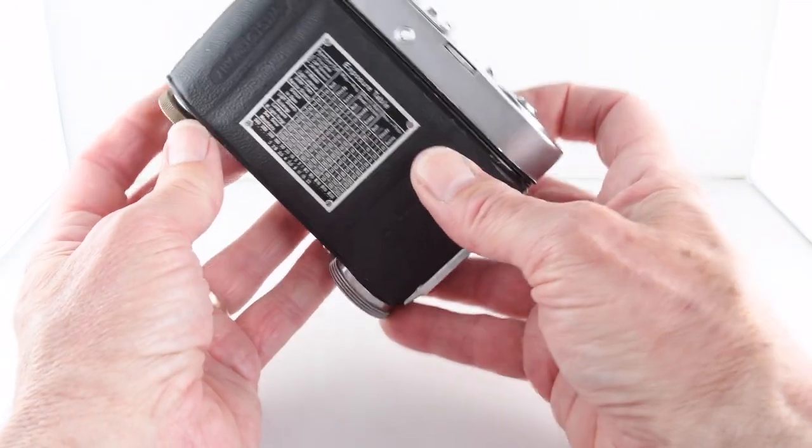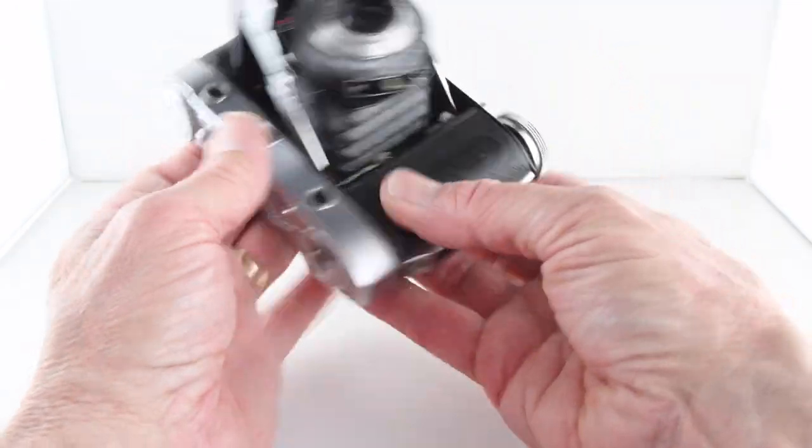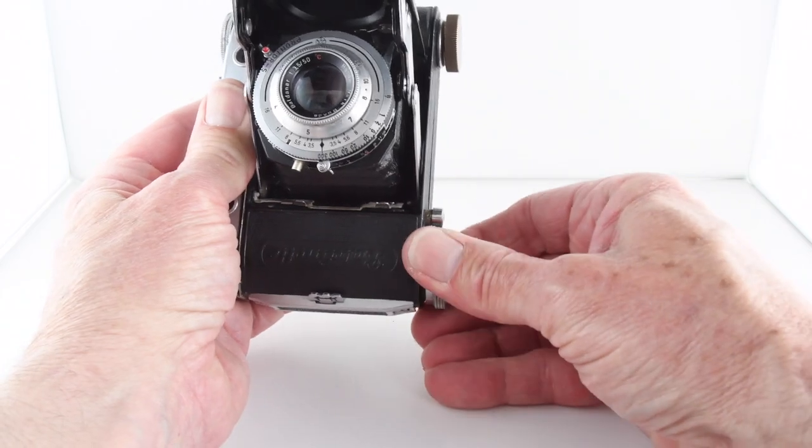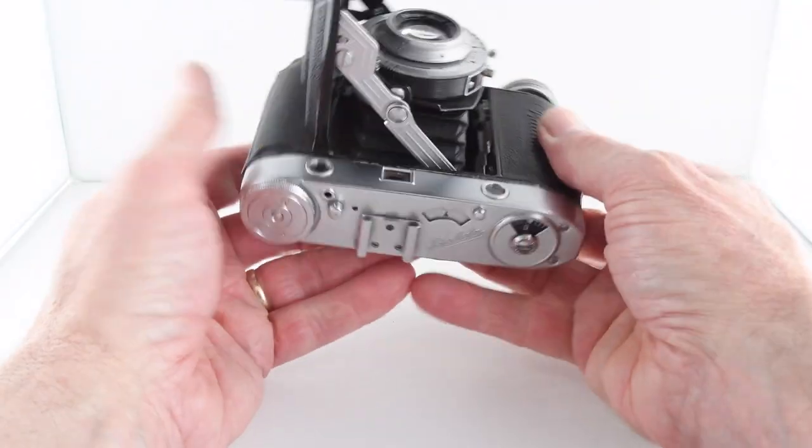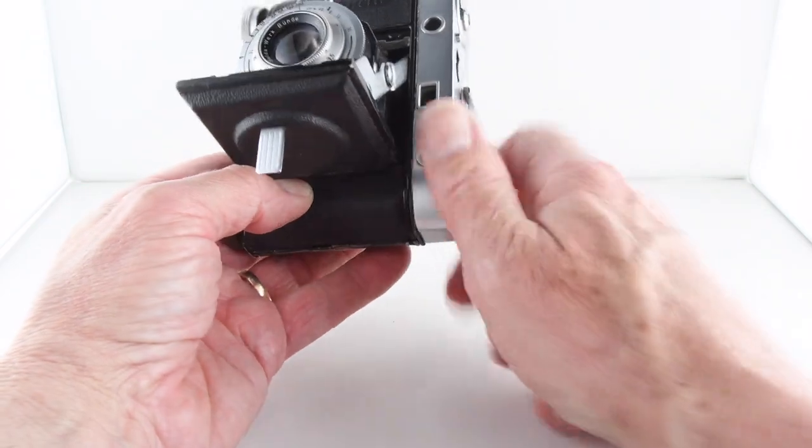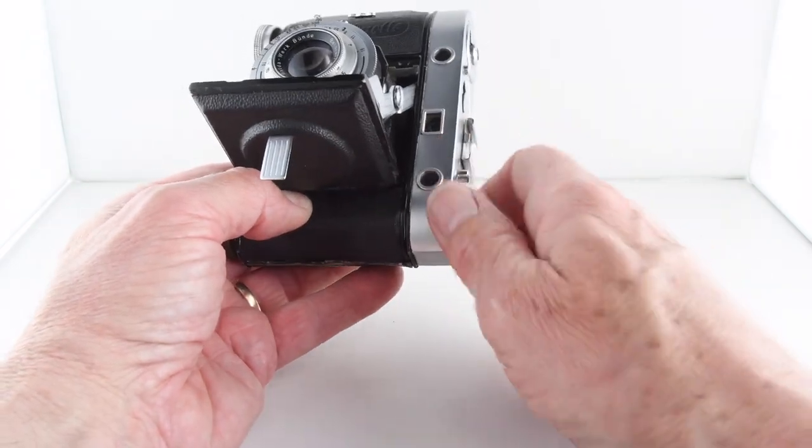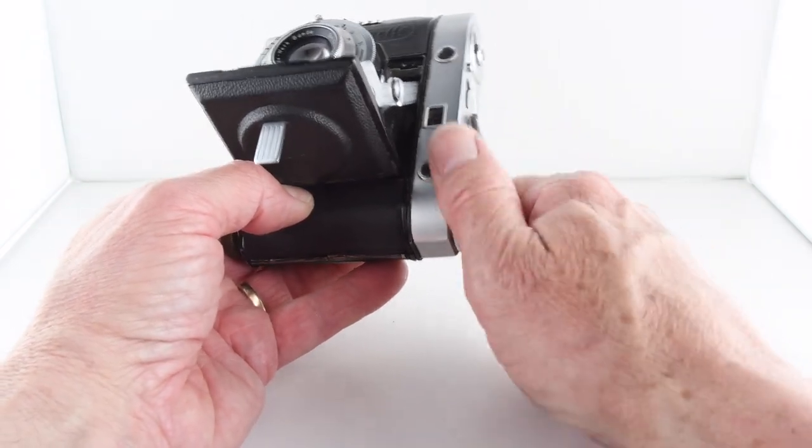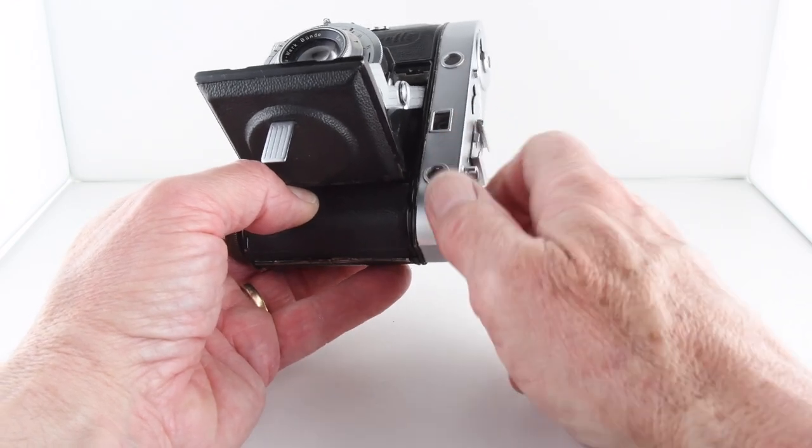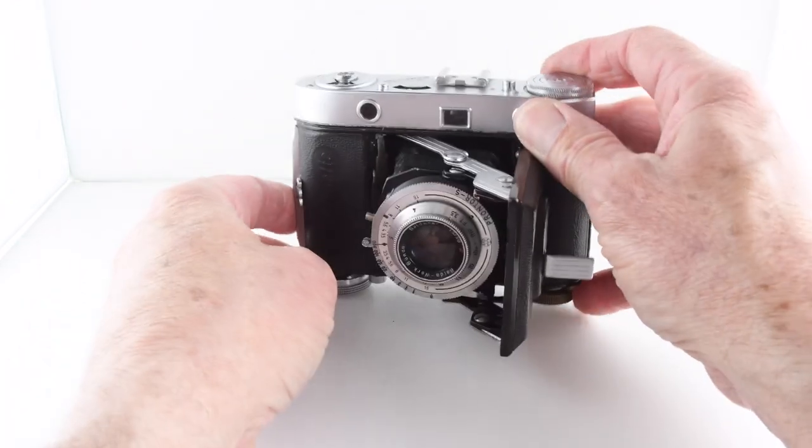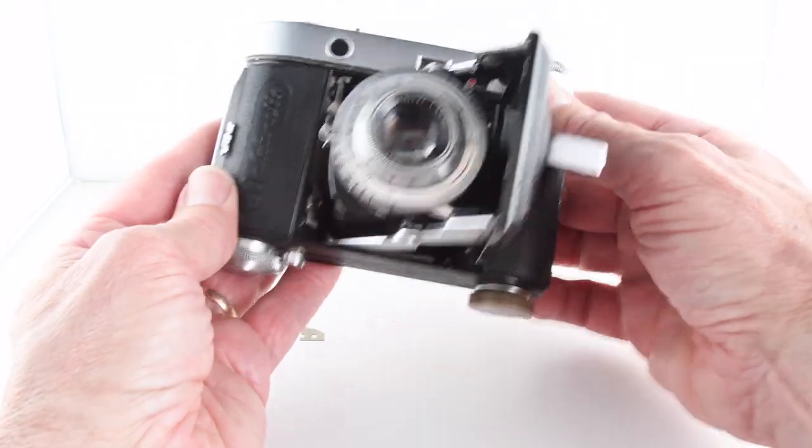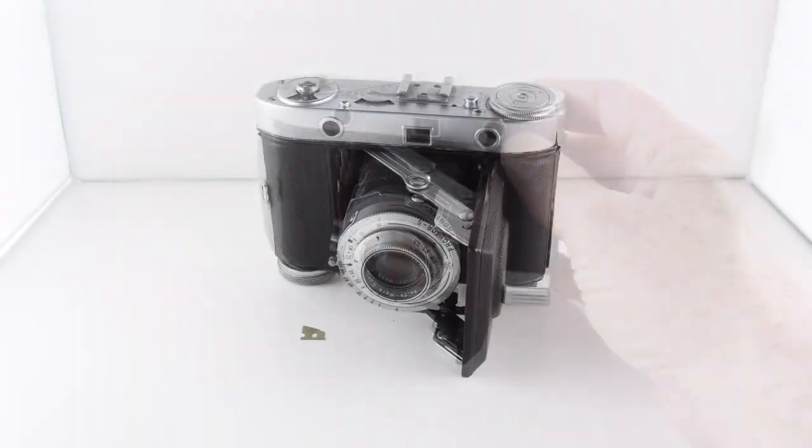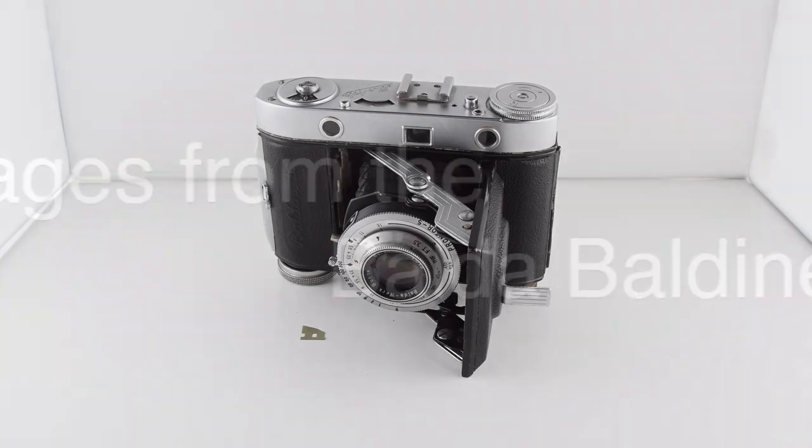To put the film back into the canister, we have to lift the film advance which then becomes deactivated and then wind our film back into the canister. That's pretty much it as far as the Baldinette. That's been camera number 89.